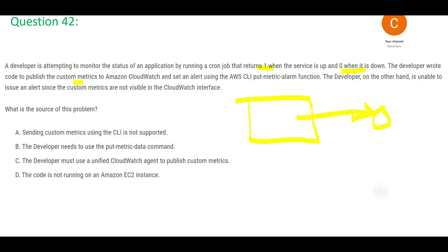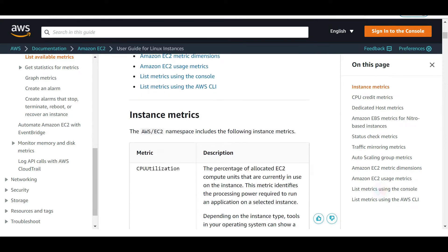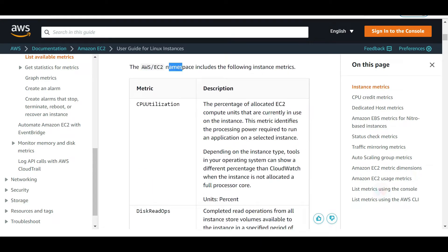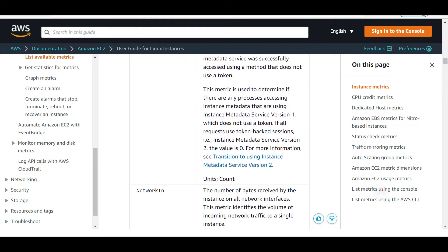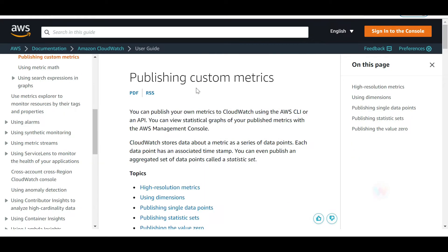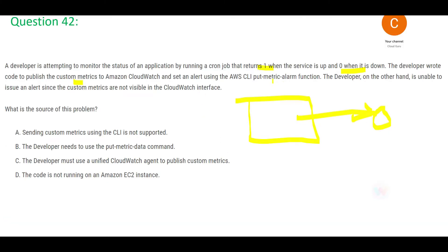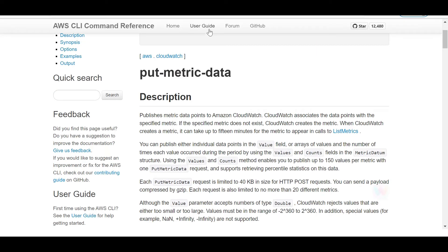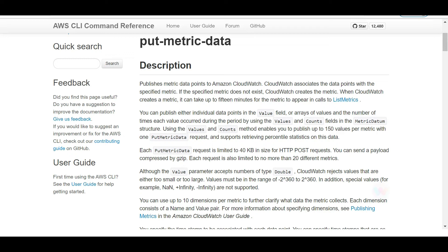The developer is trying to put in custom metrics. There are two types of metrics: standard metrics and custom metrics. Standard metrics are the default list available in CloudWatch. You use custom metrics when the standard metric is not available for your use case. The developer is using the wrong command — they are using put-metric-alarm instead of the correct put-metric-data command, which is used to publish custom metrics to CloudWatch.